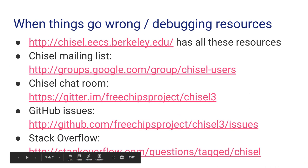For debugging resources, the website has the standard list. Chisel's user group is a good place to ask questions, and there's also a chat room on Gitter. I really encourage people to use Stack Overflow for things like 'I tried this and it didn't work' — those are probably documentation issues, not software bugs. If you think you have an actual bug in Chisel, that should be filed as an issue, typically starting with Chisel 3 issues.